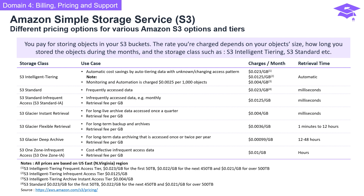S3 Glacier Flexible Retrieval suits long-term backup and archives with retrieval fees per gigabyte and retrieval times ranging from 1 minute to 12 hours. For long-term archiving accessed once or twice per year, S3 Glacier Deep Archive has retrieval fees per gigabyte and retrieval times ranging from 12 to 48 hours. S3 One Zone-Infrequent Access is cost-effective for infrequently accessed data, with retrieval fees per gigabyte and retrieval times measured in hours.